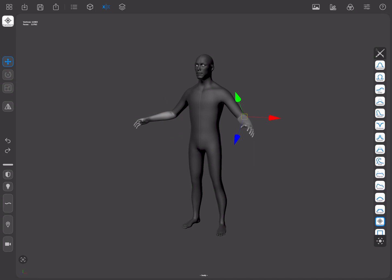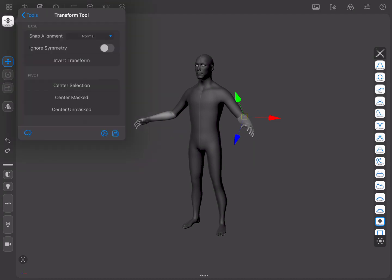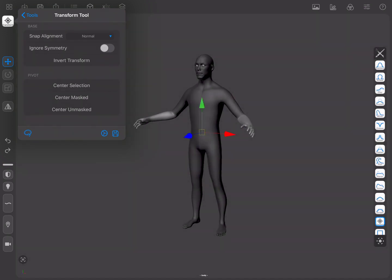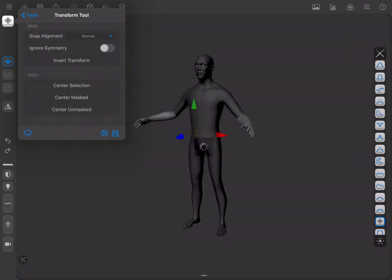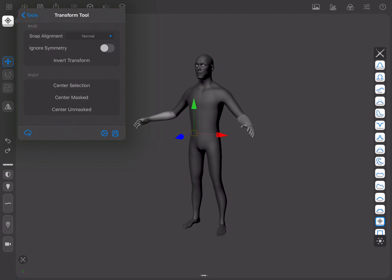Finally, we can see that in the Tool panel, there are some extra options that will allow us to choose whether the masking snapping alignment mode is set to Normal or View to ignore symmetry, or Center the pivot in various ways. You can always tap and hold on to any option to know more about it.